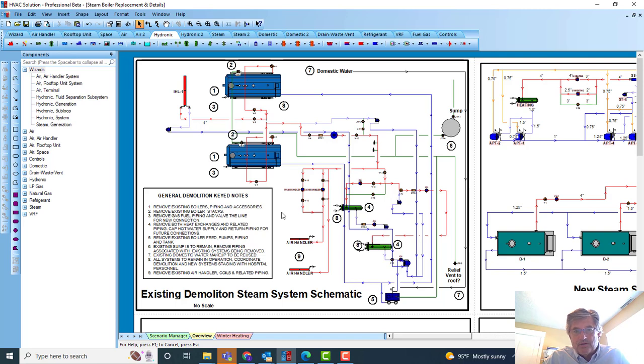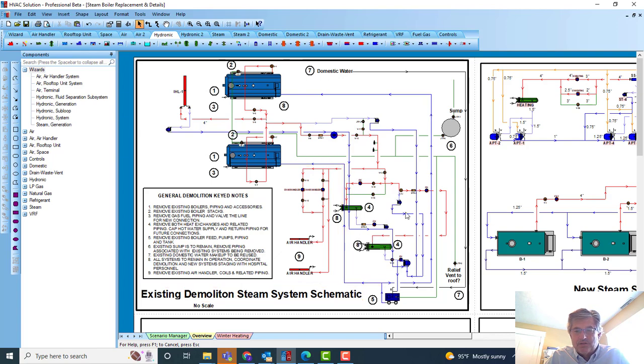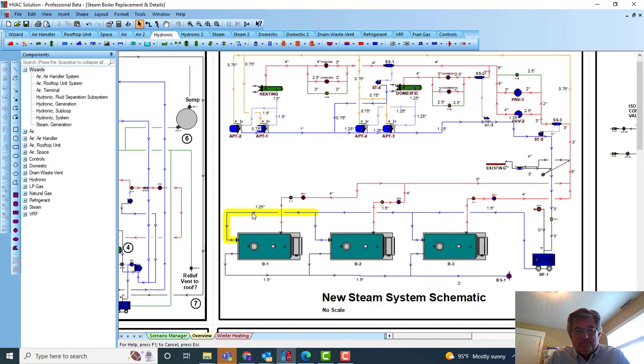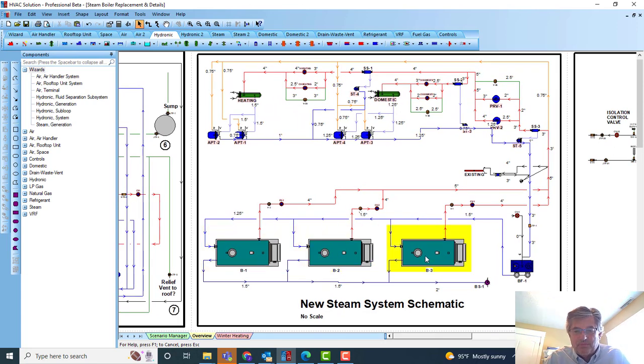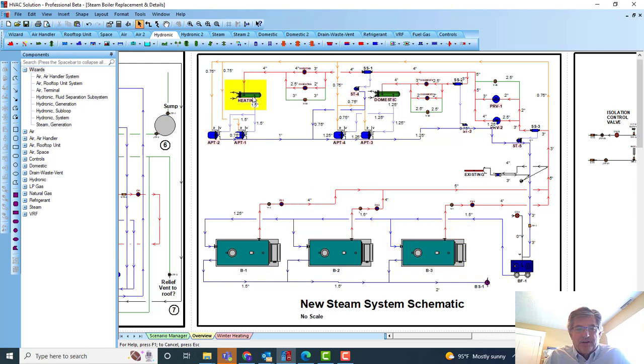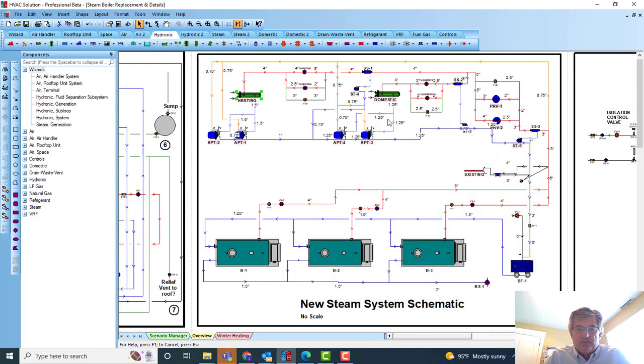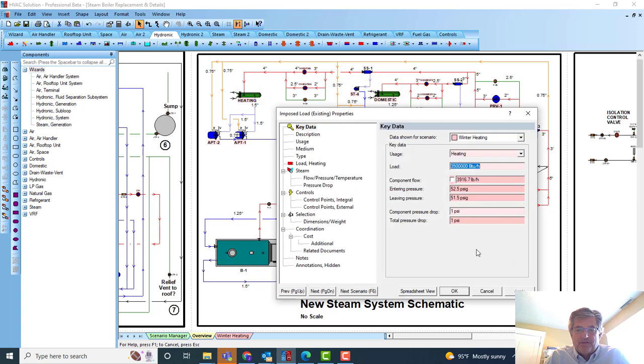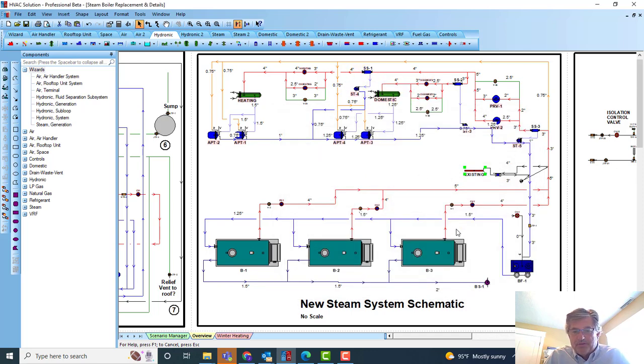The owner of the hospital had hired a contractor to do the work. They wanted to have a design and the capacities of the equipment that needed to be replaced. This was my existing demolition steam schematic. My new system was right here. You see a top view of the three new boilers. There were three new Cleaverbrook boilers they wanted to purchase. The heat exchangers here, I typed in the load that they were serving.